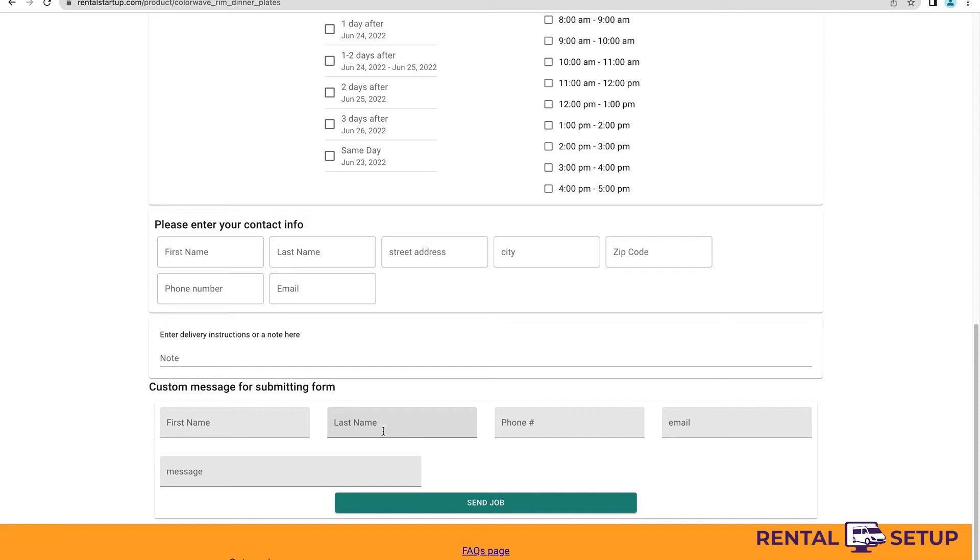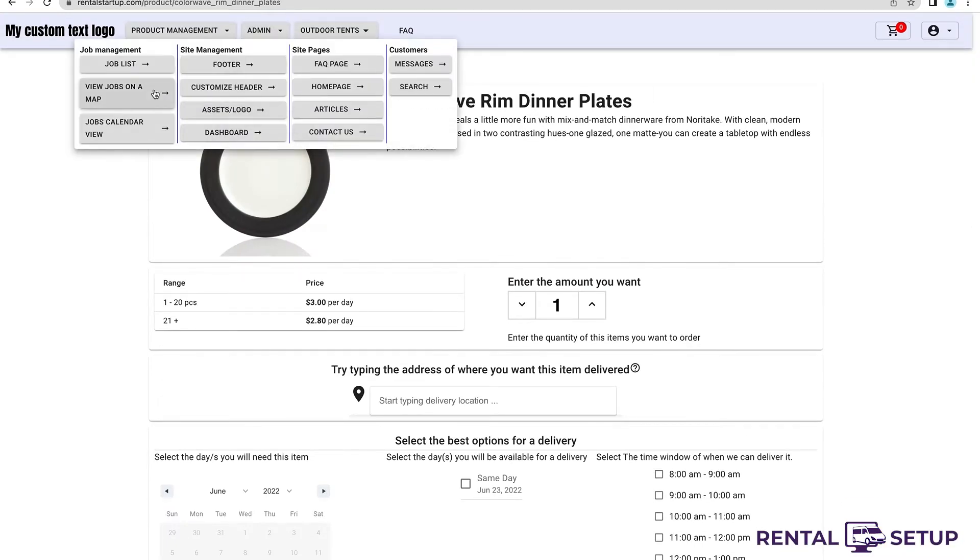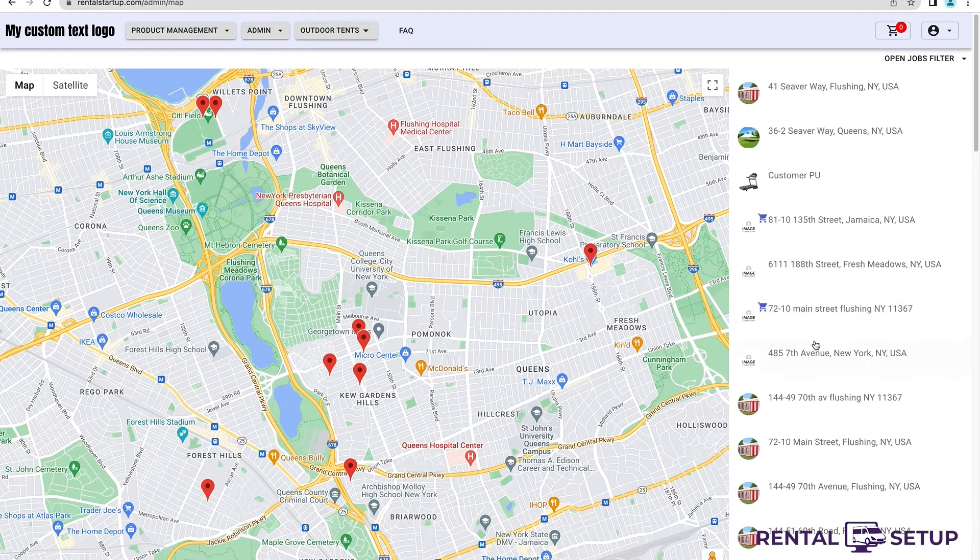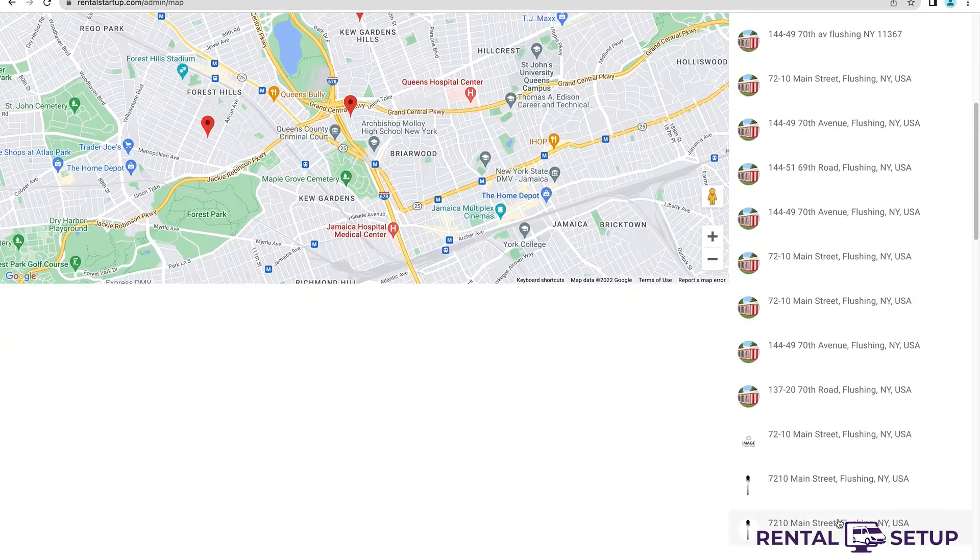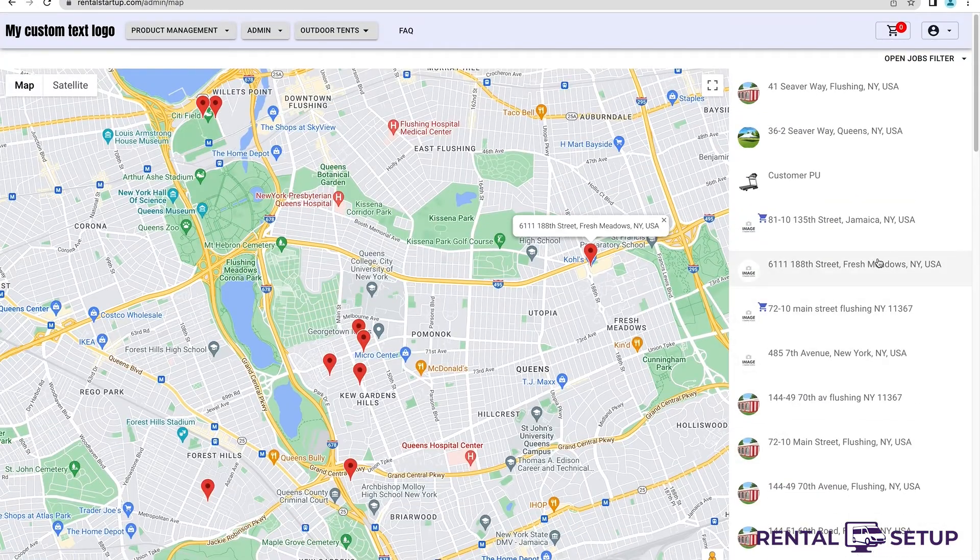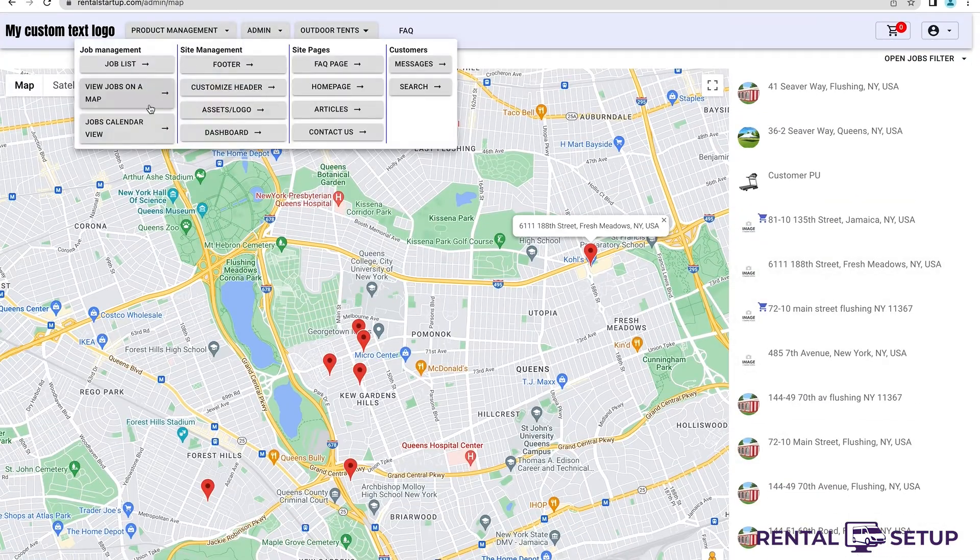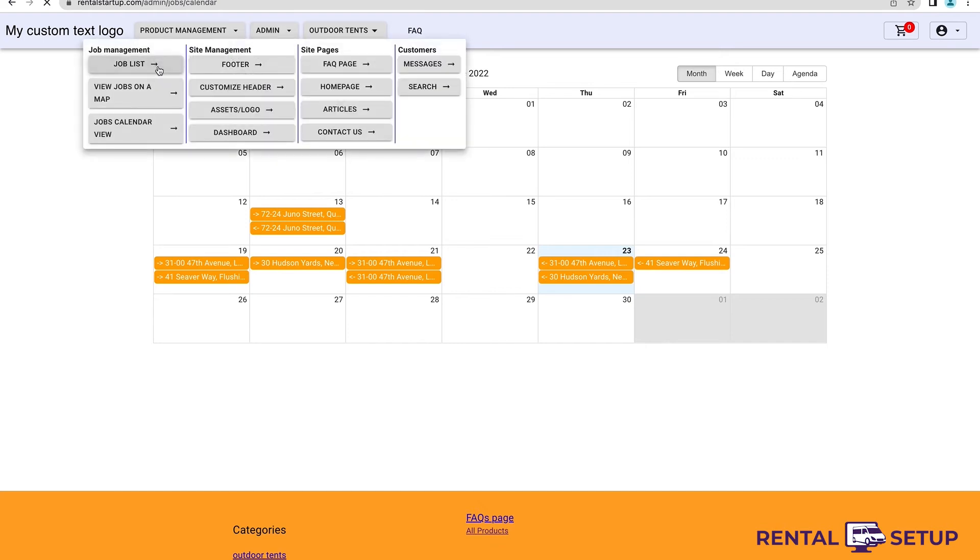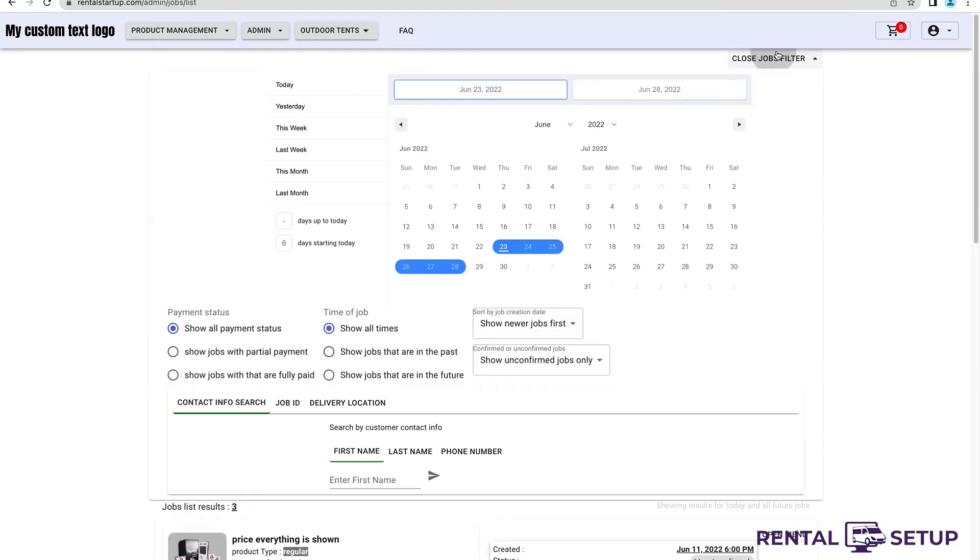Keep watching other videos on this channel to see what Rental Setup can do to help you with your party rental business. Setting up the website now, in order to help manage your party rental business, you can view and manage your jobs in different ways. You can view your jobs in a list, a map, or calendar.